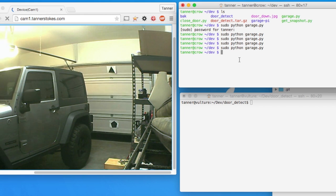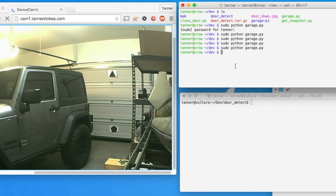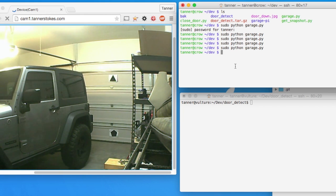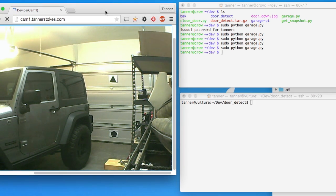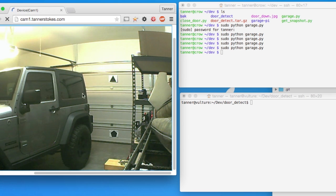So the purpose of this second script is to actually give feedback to the user on the state of the door. On the left here is a live feed of my garage from the camera that we're using for this script.